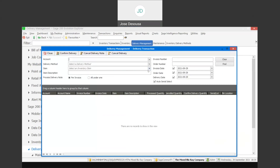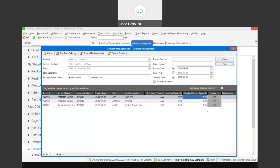Starting with confirm delivery, you'll see that we can specify a filter range — for example on our invoice date, delivery date, etc. We can also filter on customers, delivery methods, inventory items, etc. And very importantly, there are two methods here: per invoice, or all under one. Let's use the per invoice option first, and if I say find, it's going to give me details of all the invoices that are due for delivery.